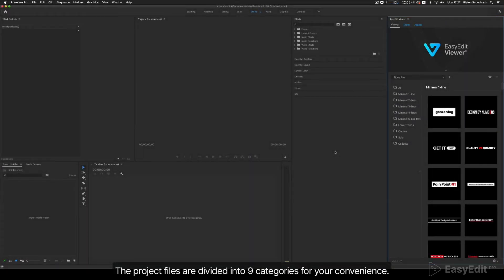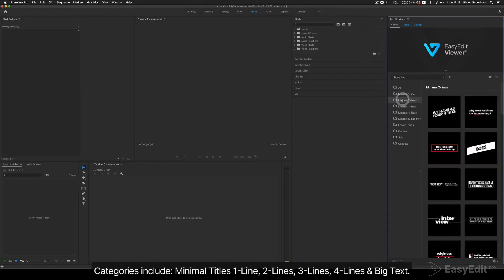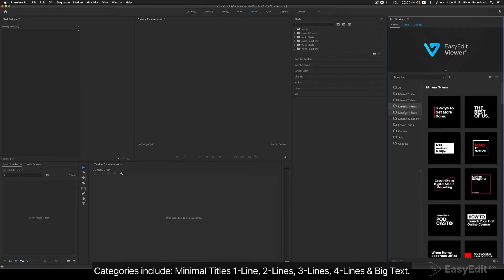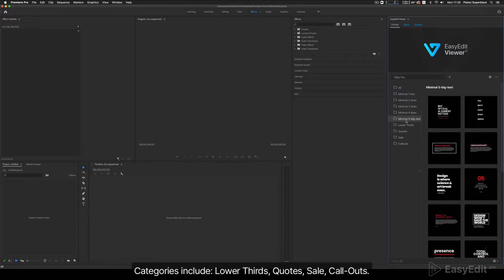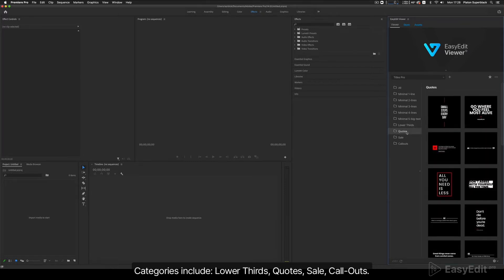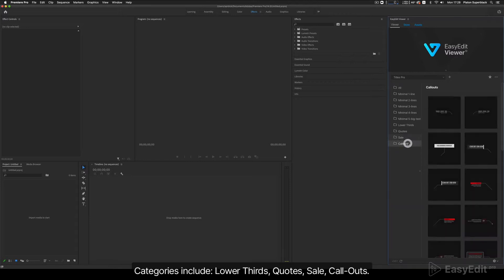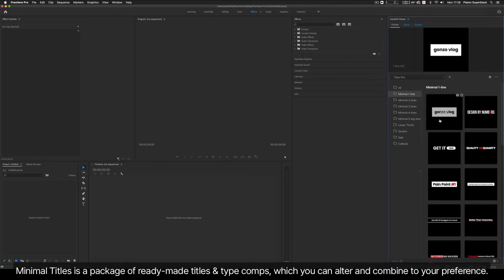The project files are divided into 9 categories for your convenience. Categories include Minimal Titles: 1 Line, 2 Lines, 3 Lines, 4 Lines, and Big Text; Lower Thirds; Quotes; Sale; and Callouts. Minimal Titles is a package of ready-made titles and typographic compositions which you can hold and combine to your preference.